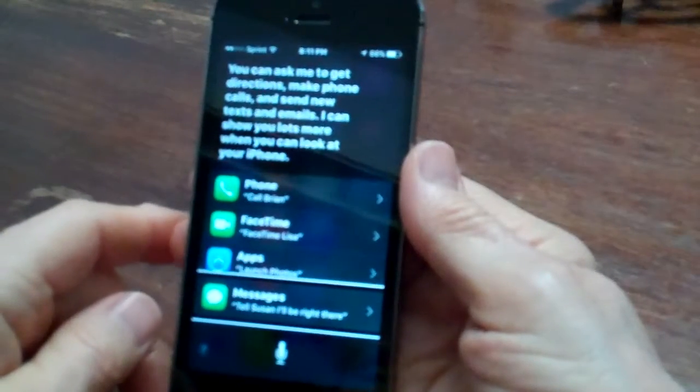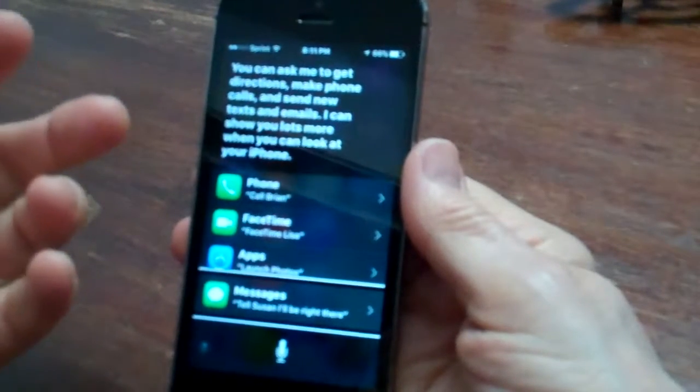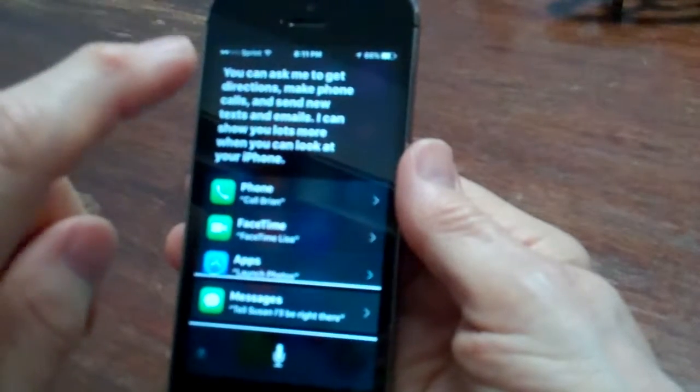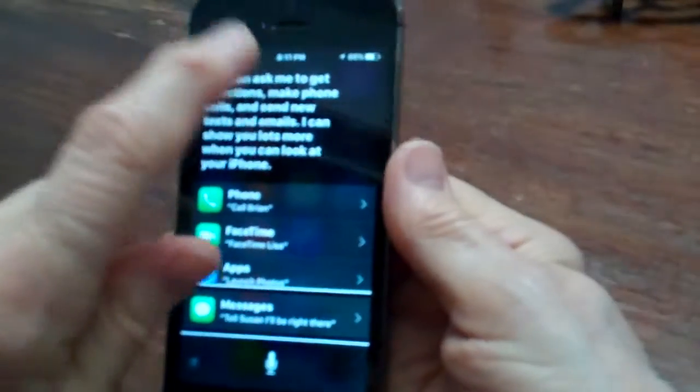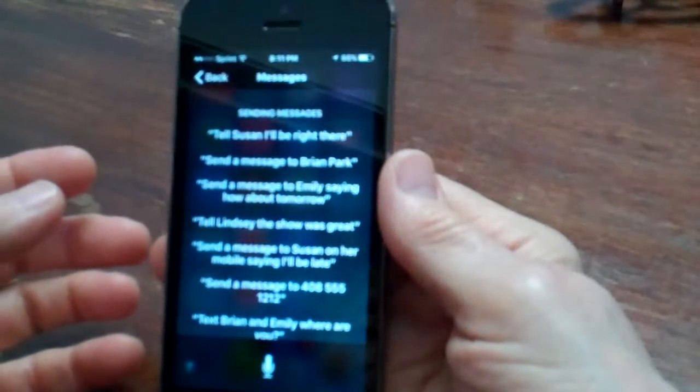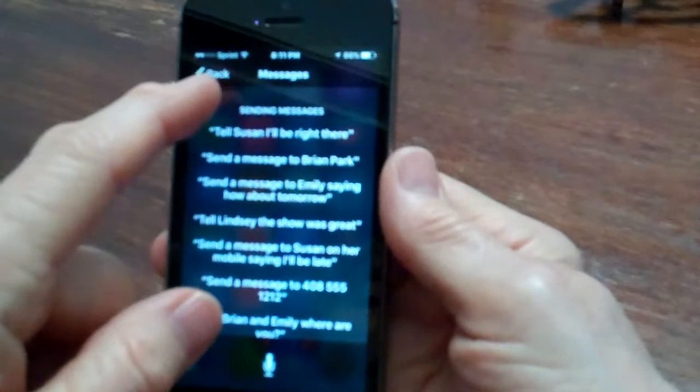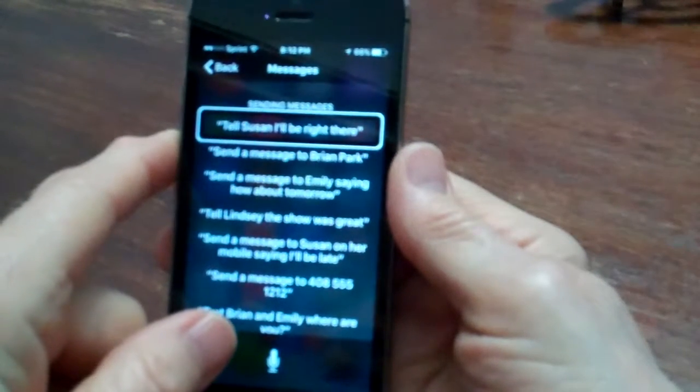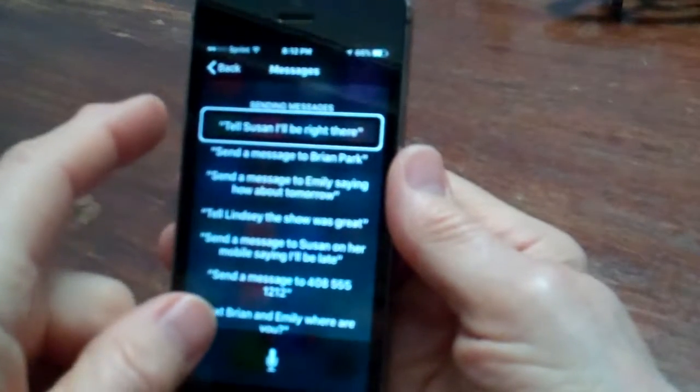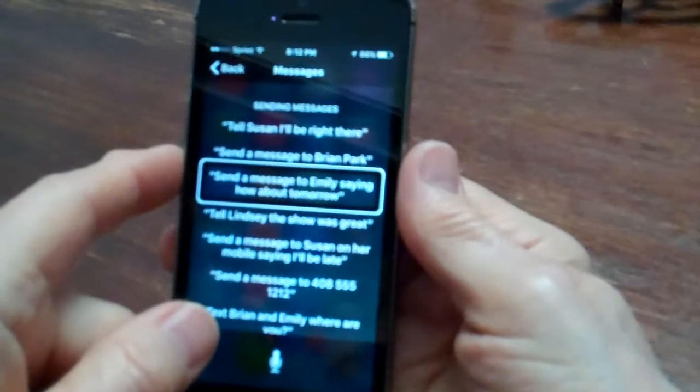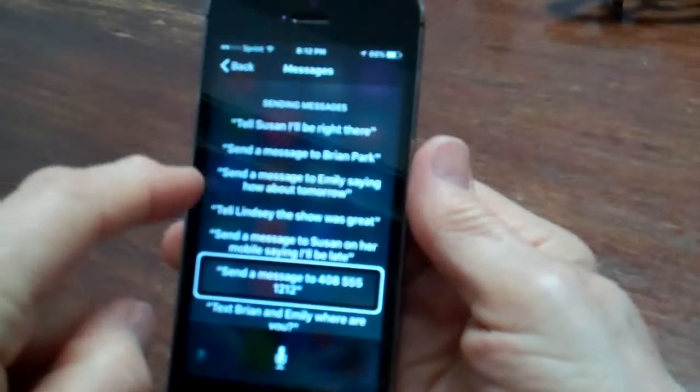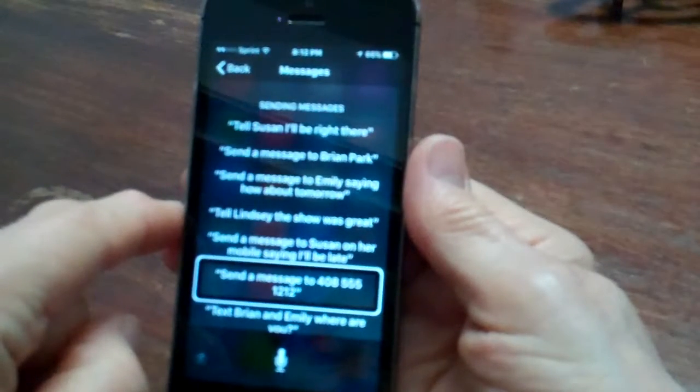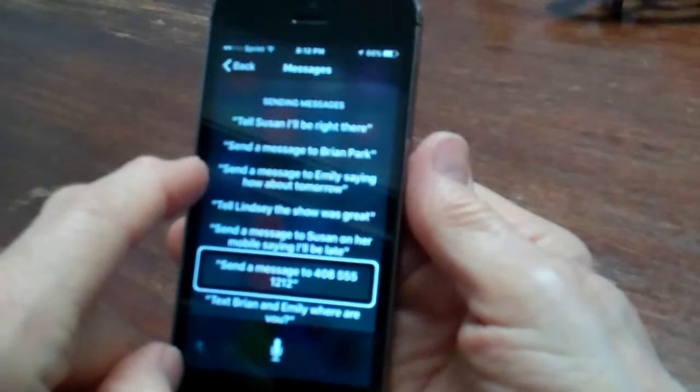So sending text messages with Siri is very simple. Now I want to read that section. So I'm going to use VoiceOver. I'm focused on the message section. So I'm going to take a single finger and go tap, tap. These are things that you say to Siri to command it to do whatever you want relative to messages. You can say tell Susan, tell Jack let's have lunch tomorrow. You can say send a message to Emily saying how about tomorrow. Tell Lindsay the show is great. Send a message to 408-555-1212. So you can send a message, a text message to a phone number that's not in your contact list, if you know that phone number.